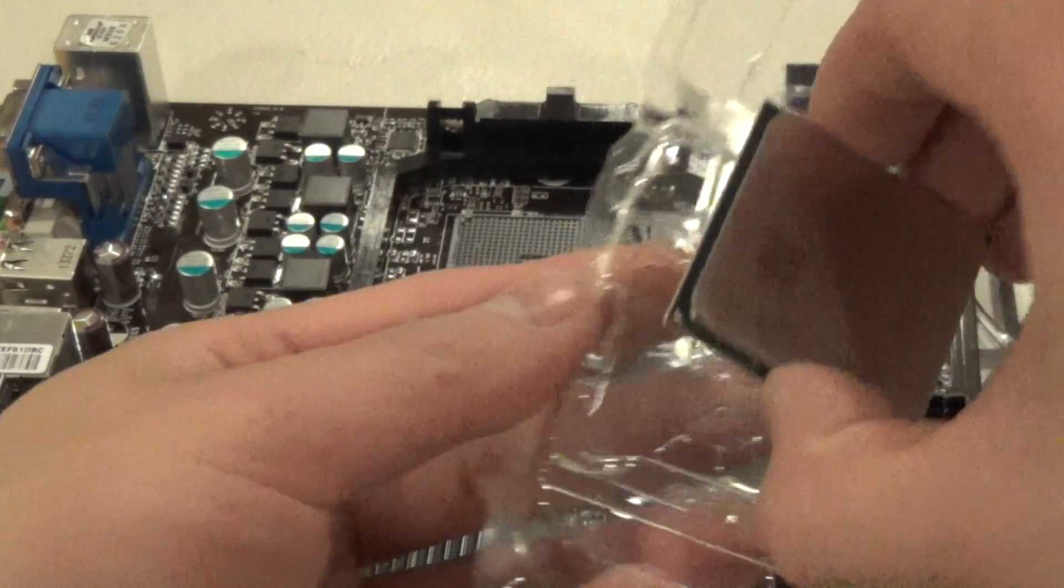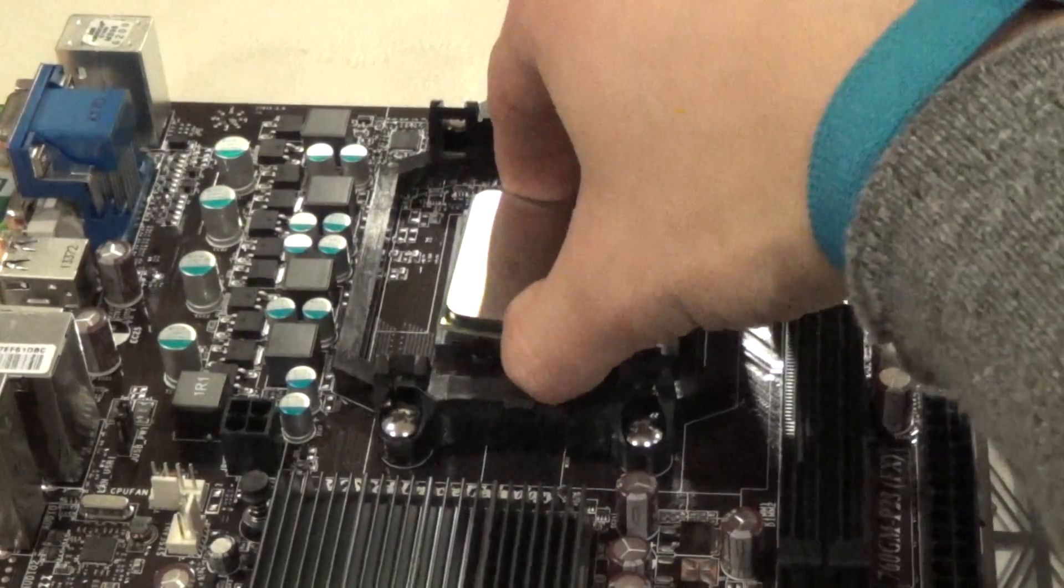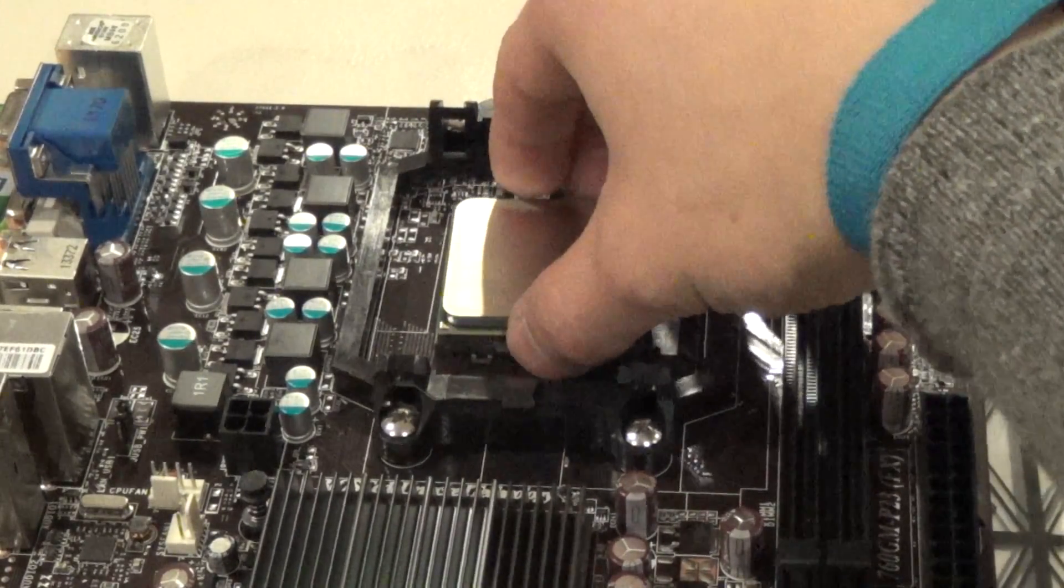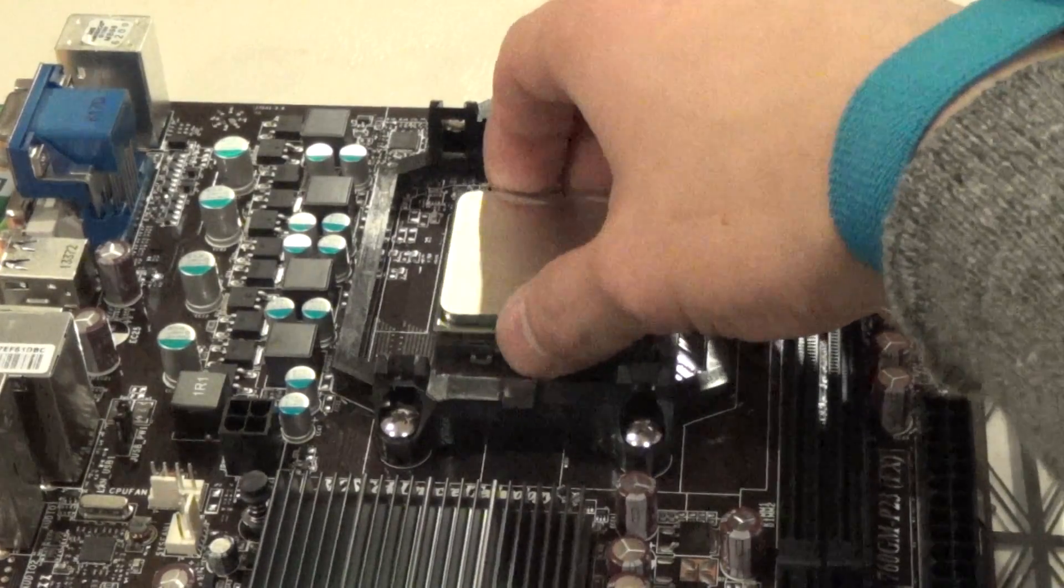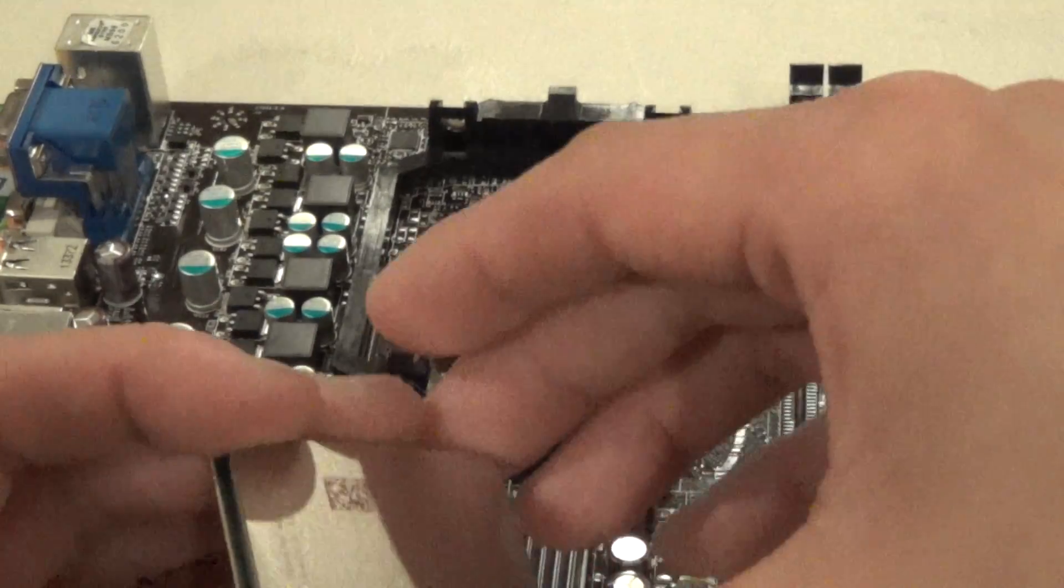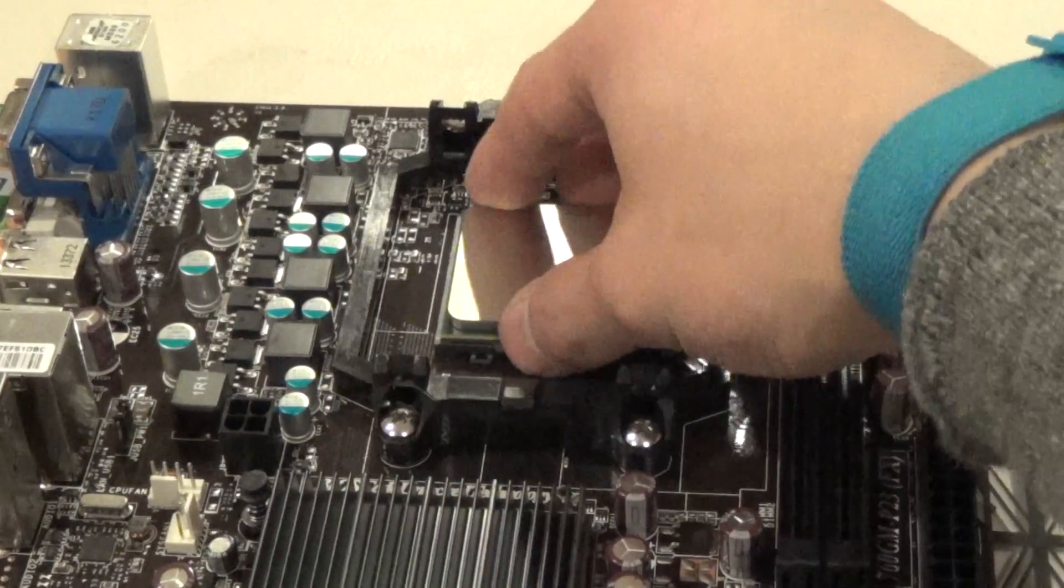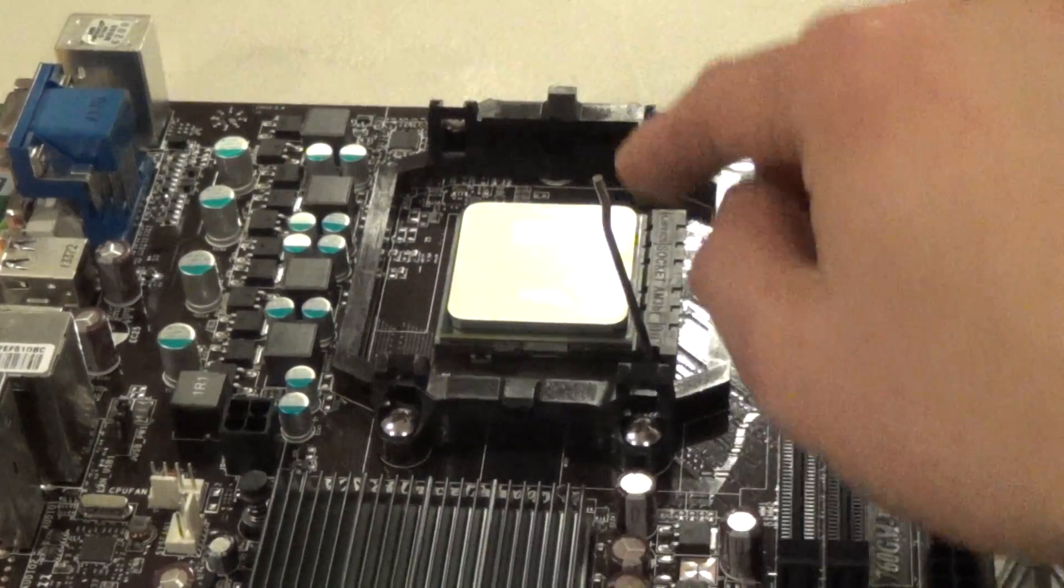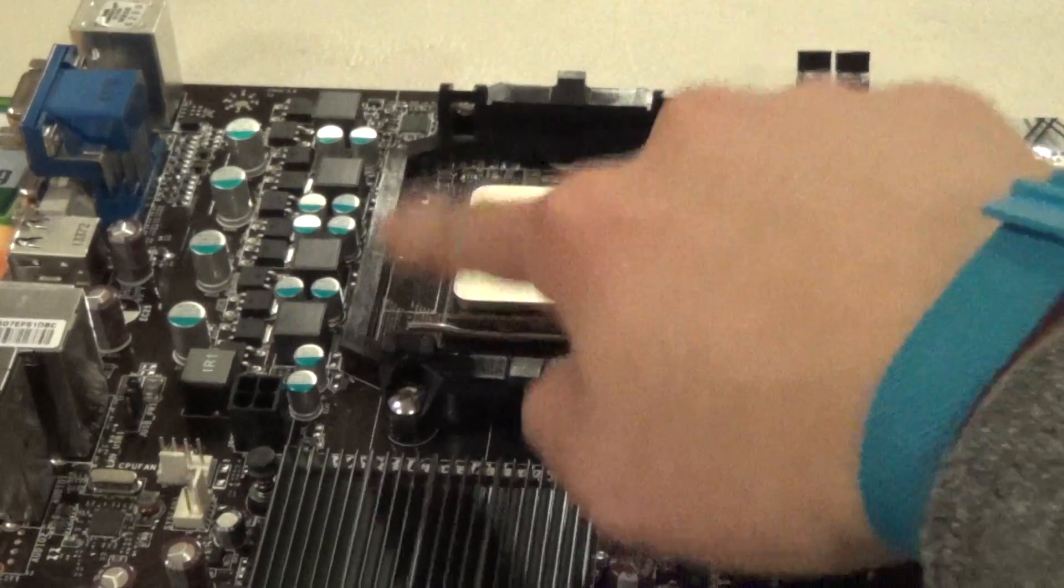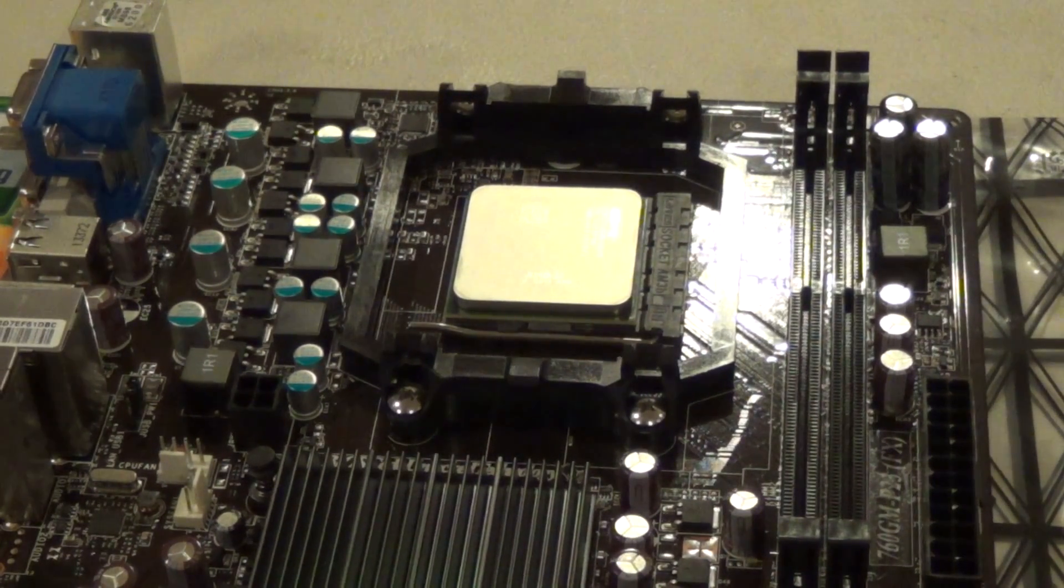So you grab that. Never hold it by the pins. The next thing you want to do is just drop the CPU into the motherboard. Just drop it like that. Push it down. There should be absolutely zero force applied to the CPU itself.